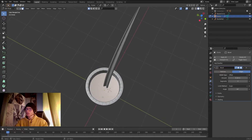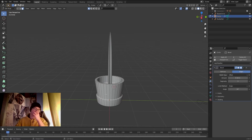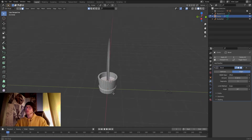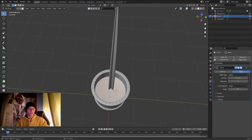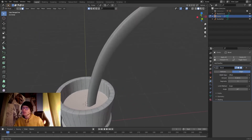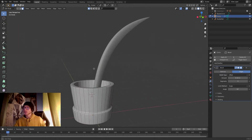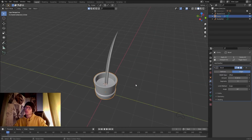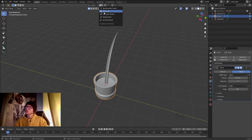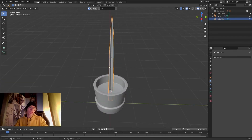In Edit Mode, I'll select the face at the base and click Shift+S then Cursor to Selected, placing the 3D cursor in the middle of that face. Then I'll go to the pivot point menu and change it to 3D Cursor.